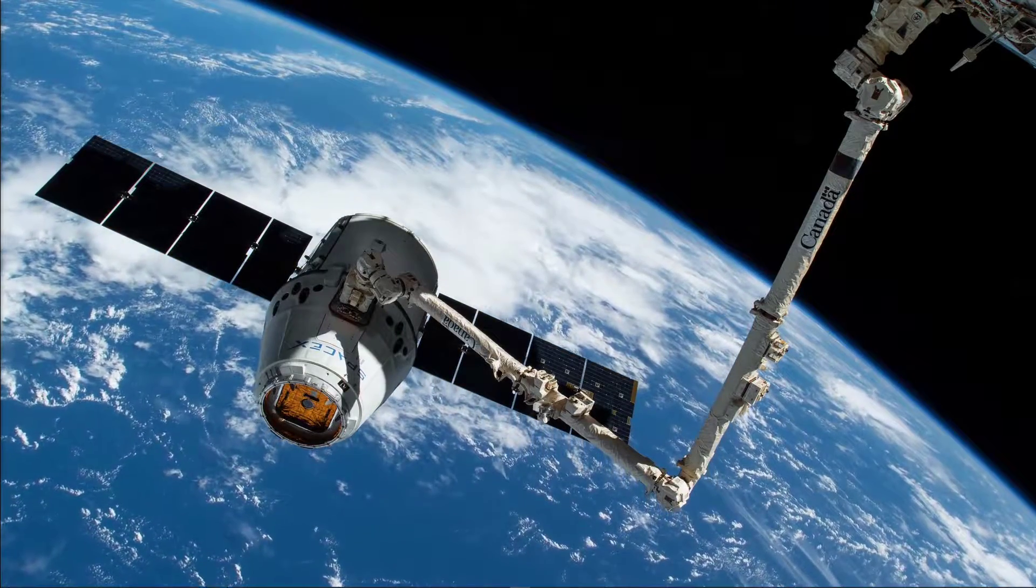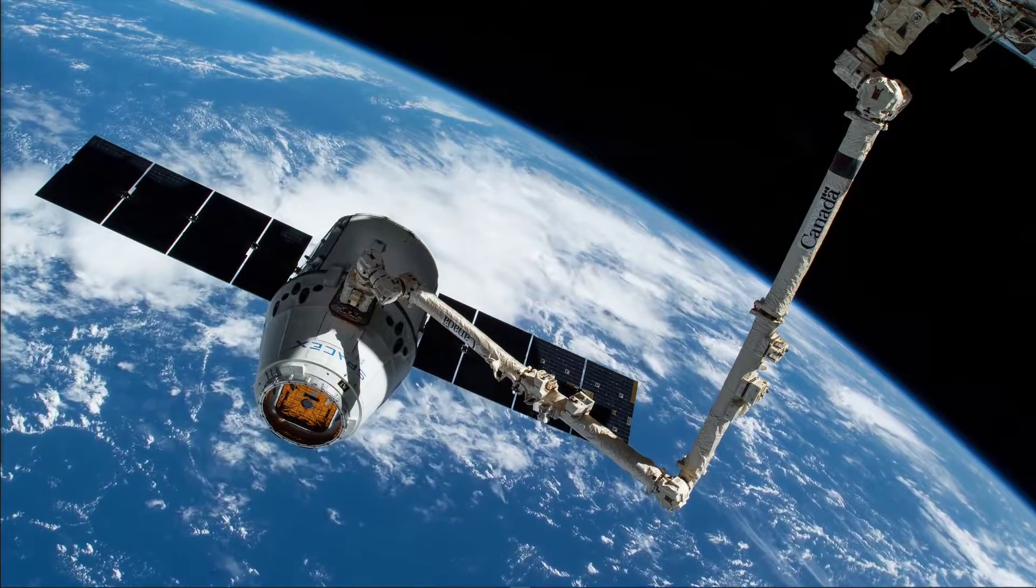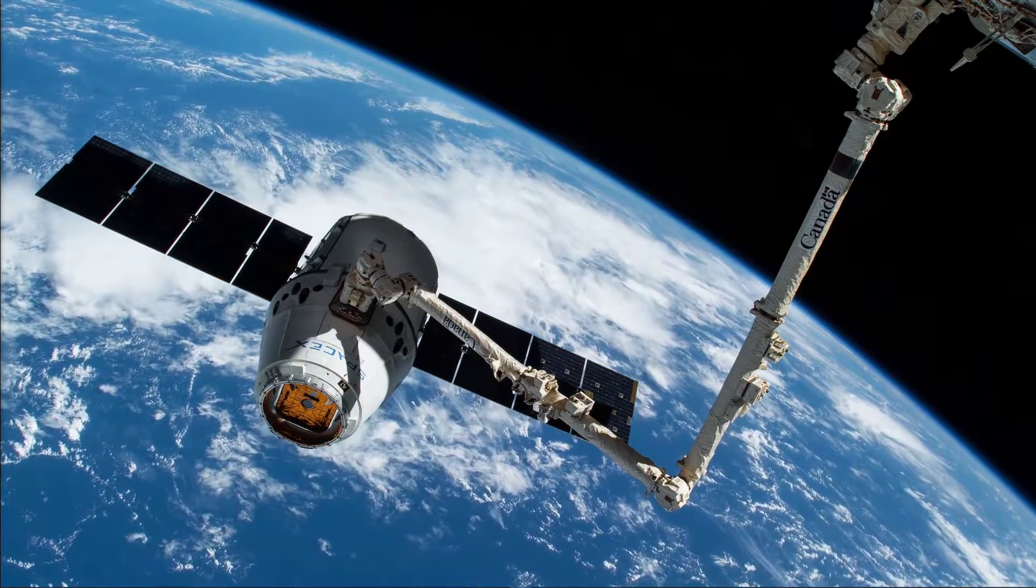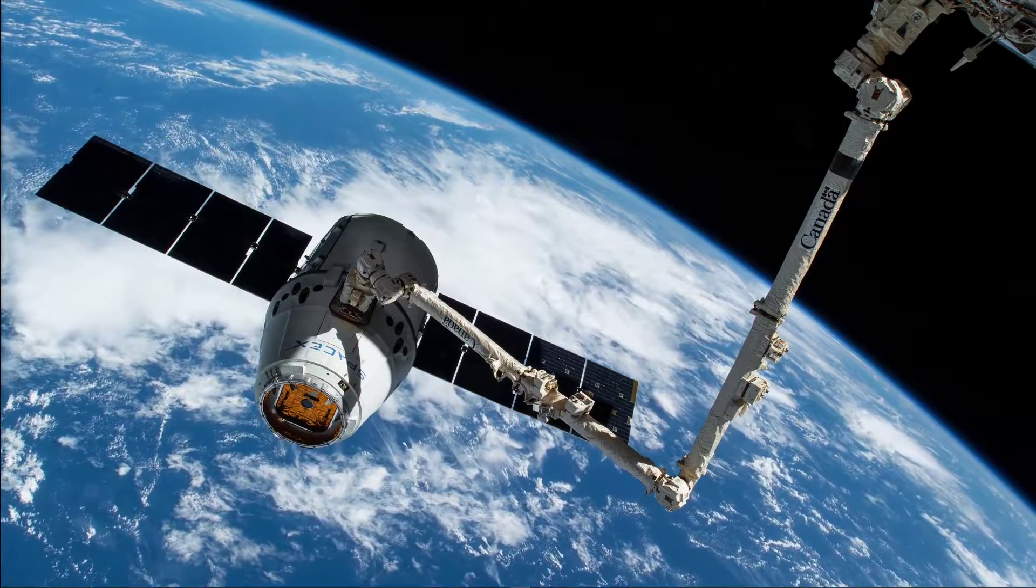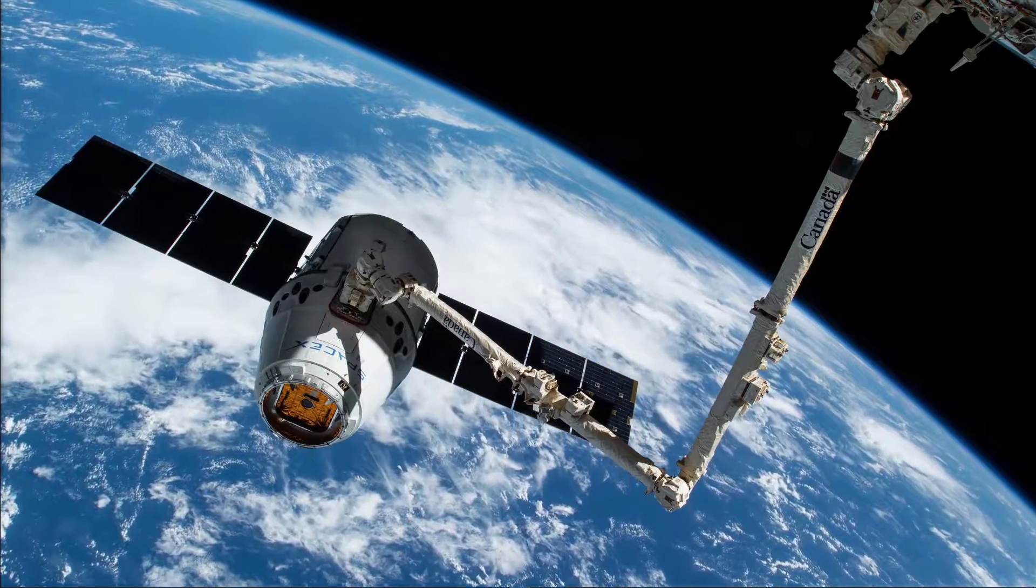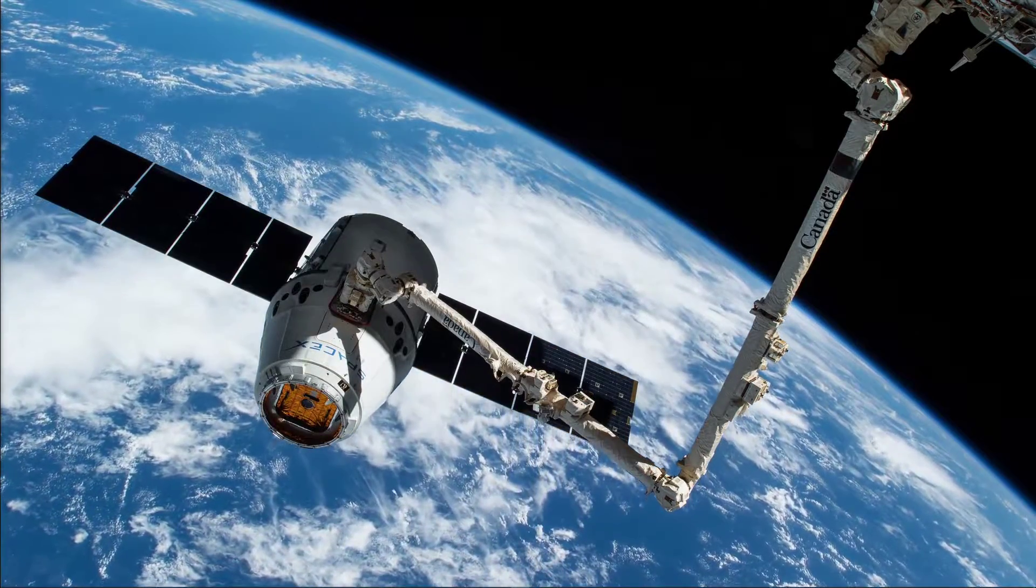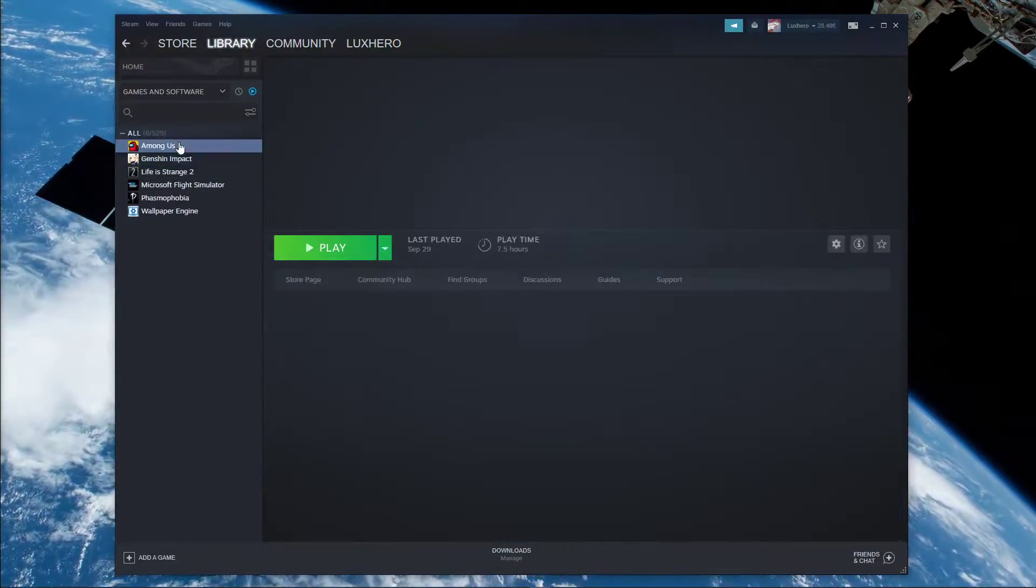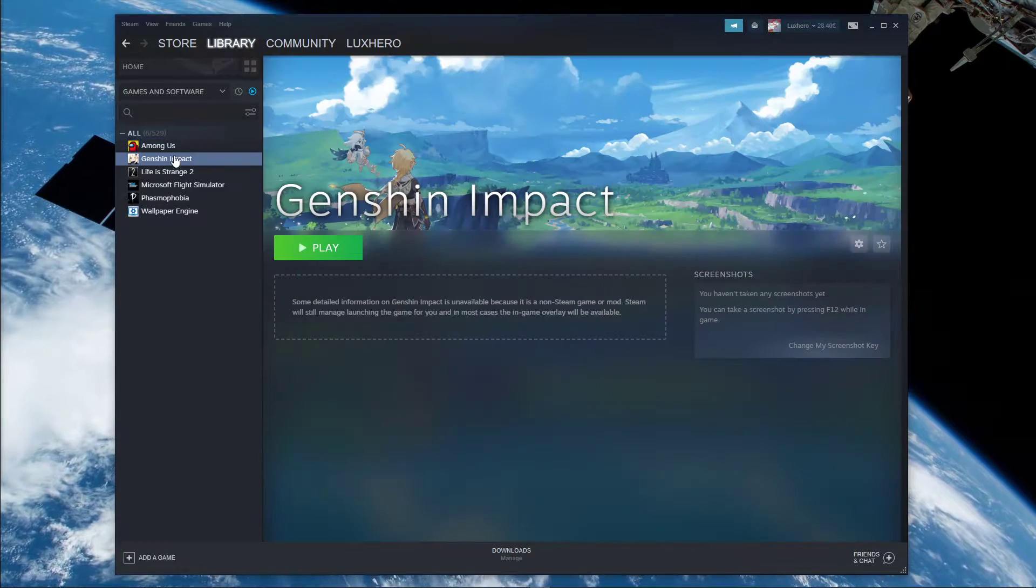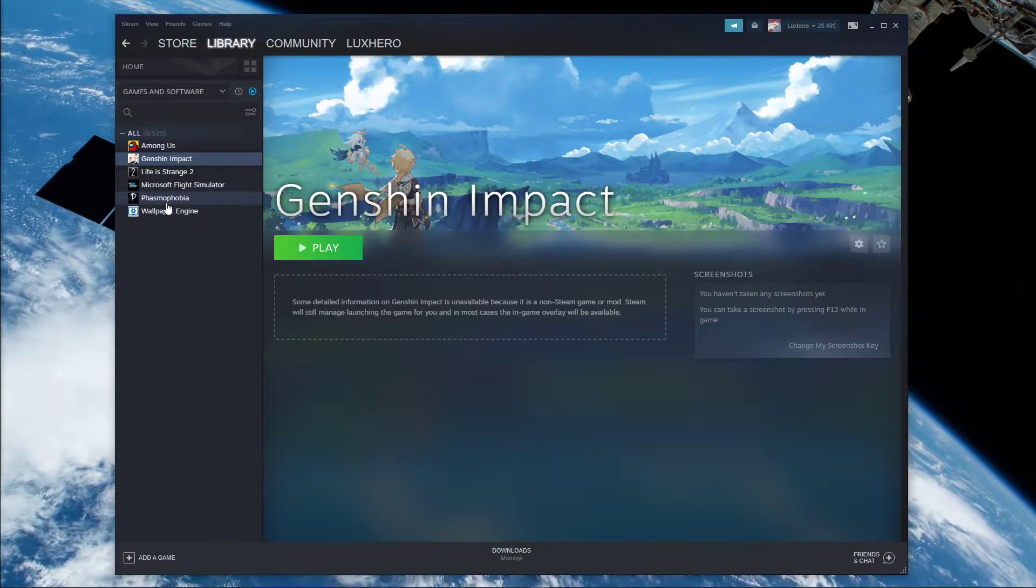What's up guys, in this short tutorial, I will show you how to add Genshin Impact to your Steam library. This should be quite easy to follow, but if you have any questions, then leave a comment and I will get back to you.